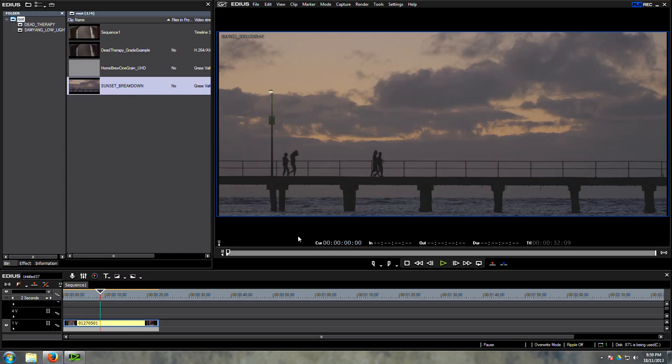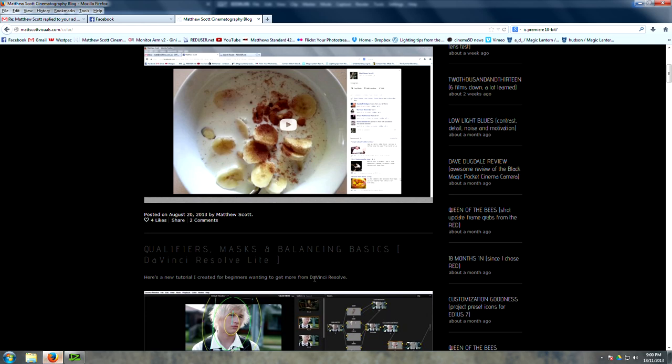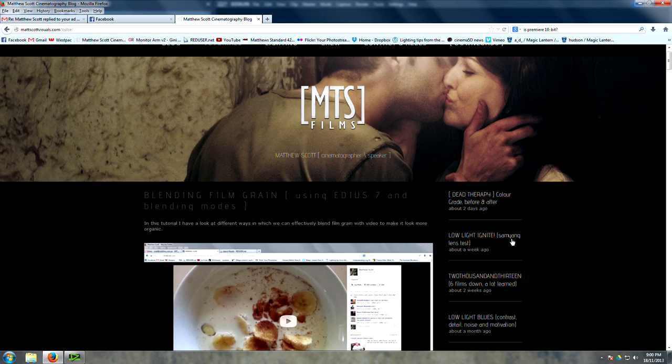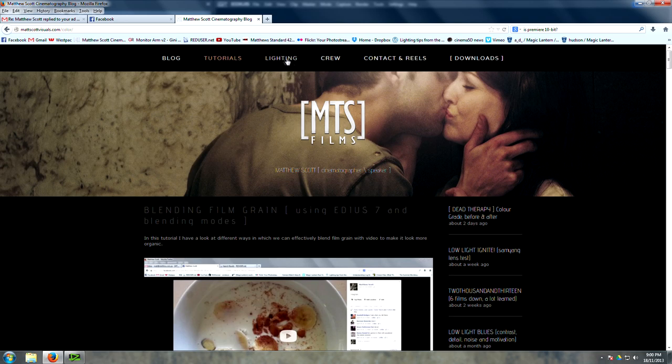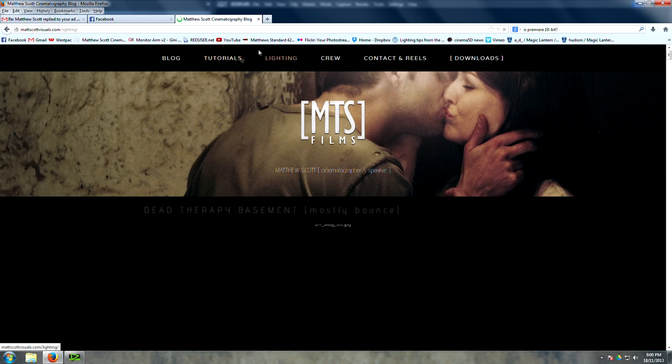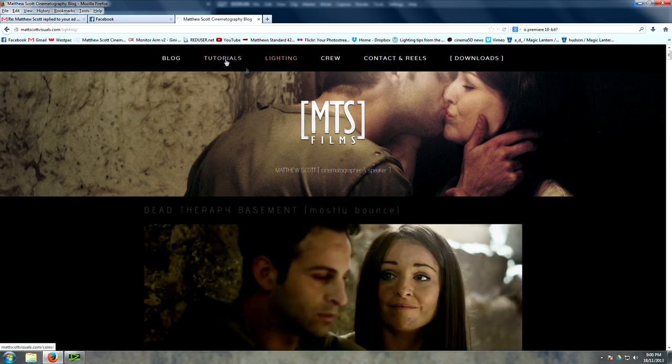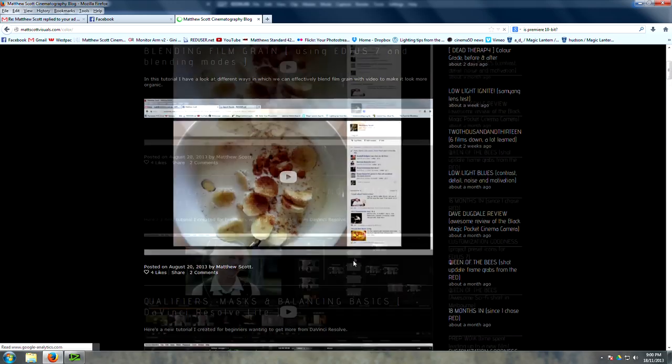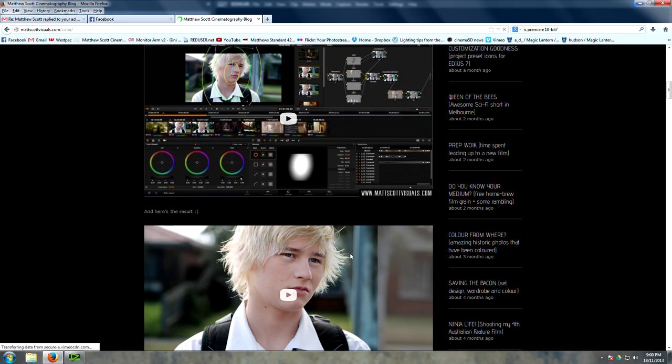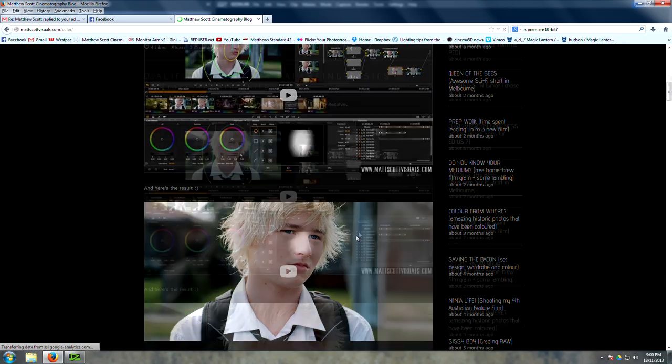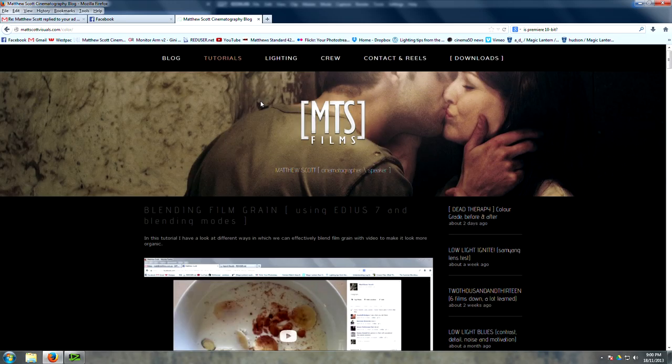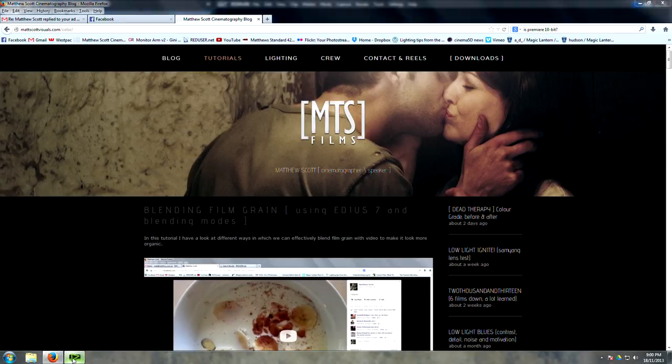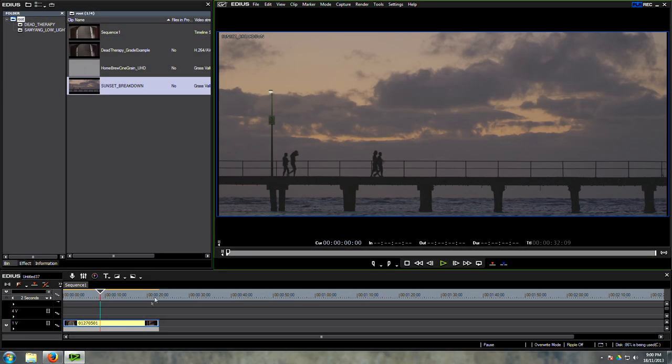Hey guys, welcome to another very exciting color correction tutorial. My name is Matt Scott and if you haven't checked out my blog already, you should do that, mattscottvisuals.com. Here I have a whole bunch of free lighting setup tutorials and a whole bunch of color grading tutorials for DaVinci and EDIUS. It's all free, it's freaking awesome. Possibly the best blog on the internet.